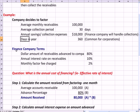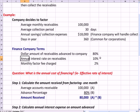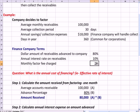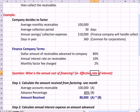You go to the finance company and they give you these terms. The dollar amount advanced to the company will be 80% of that $100,000 each month. The annual interest on the receivable for as long as they're outstanding is 10%. The monthly factor fee charge is 2%. The question you will typically see on a test is: what is the annual cost of financing? Another way of saying it — what is the effective interest rate, meaning what is the interest rate you're really paying to do this factoring?